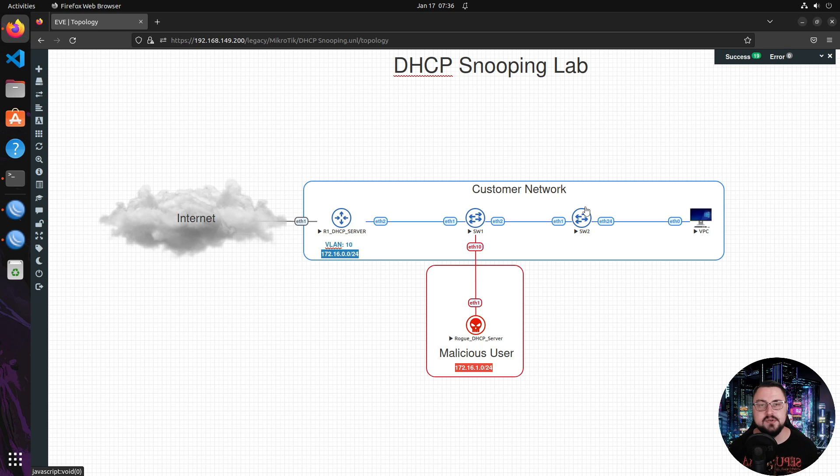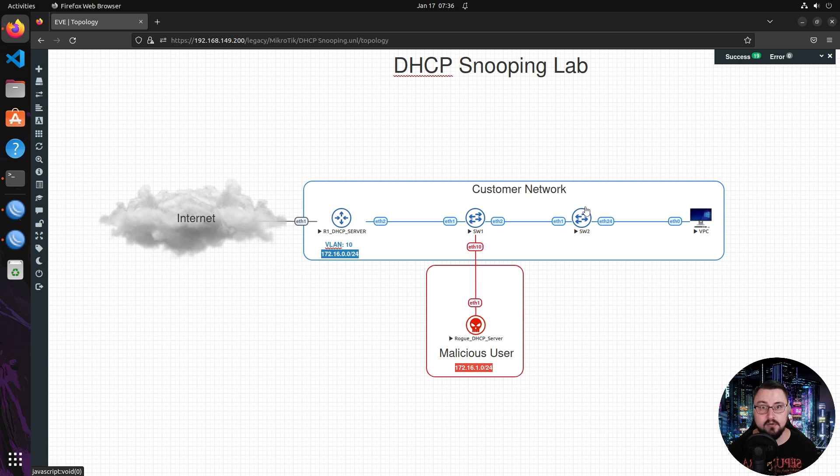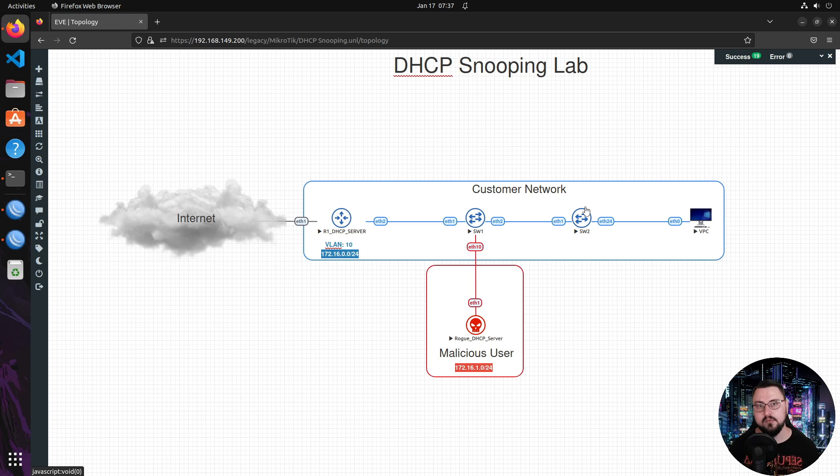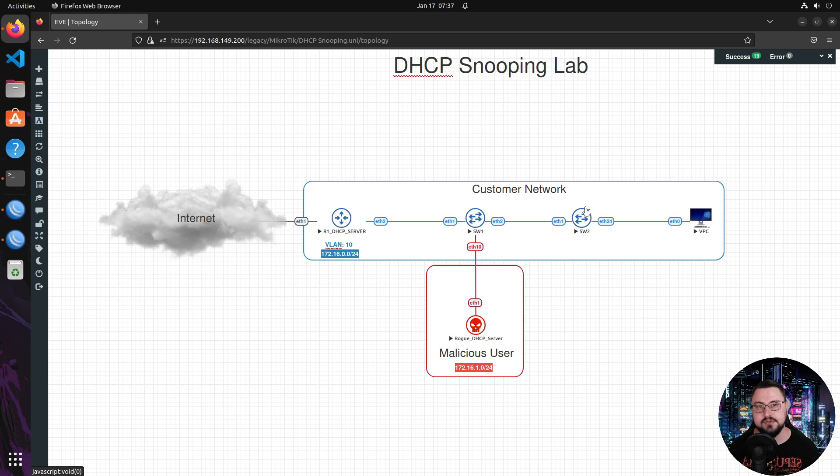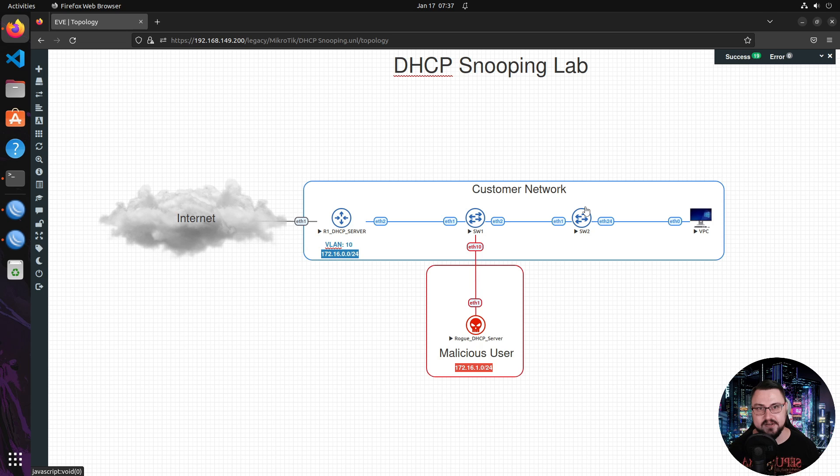So there's two things we need to take note of. One is we want to find out if there is a rogue DHCP server on the network and the other point is we want to stop rogue DHCP servers from being able to give out IP addresses. So let's look at that.